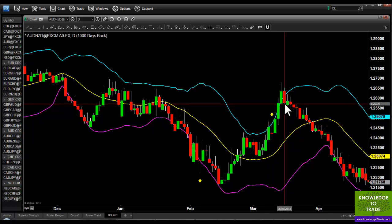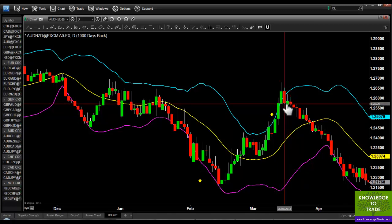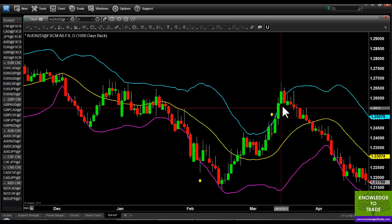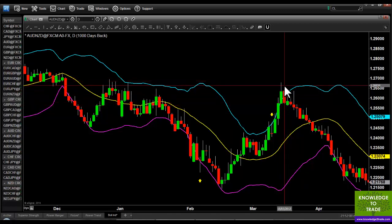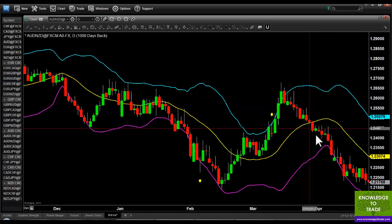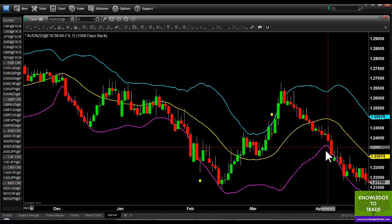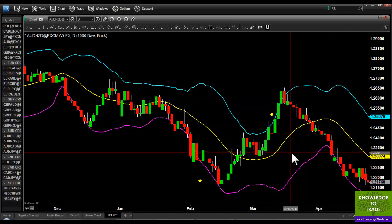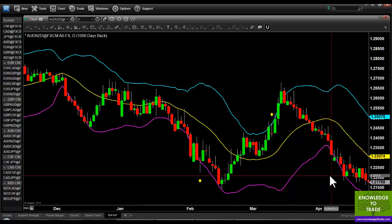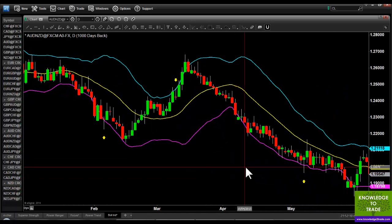On the fourth or fifth bar we're triggered. Entry here, stop loss here, and we take our profit all the way down — that's probably a good four or five to one again.